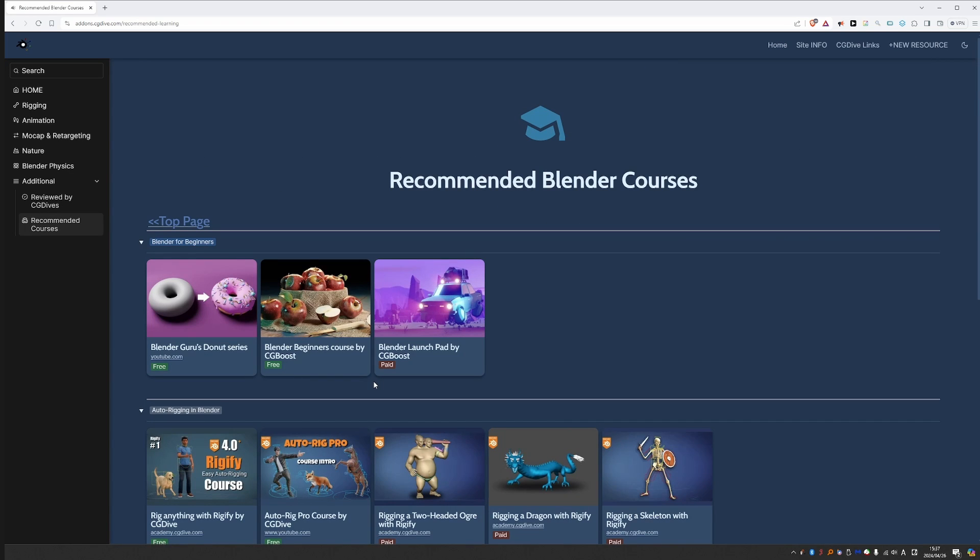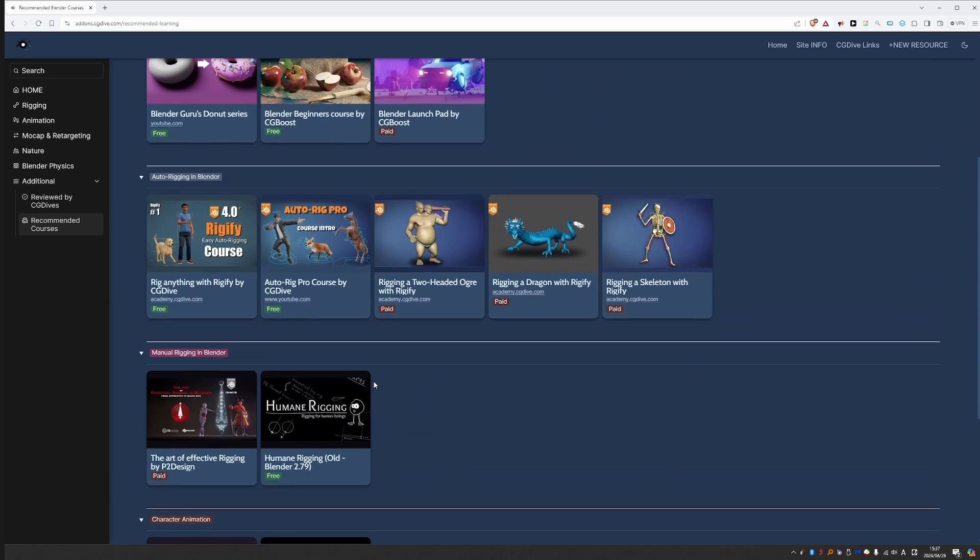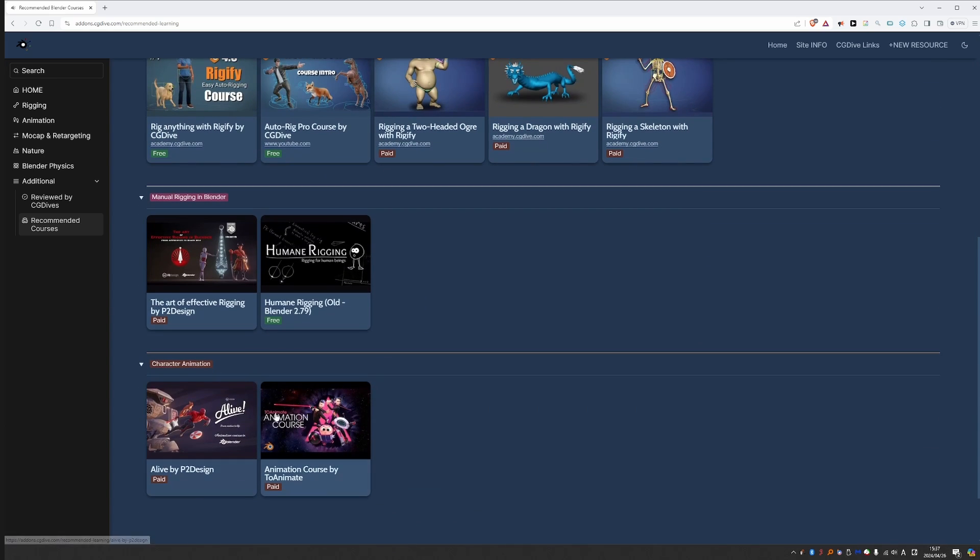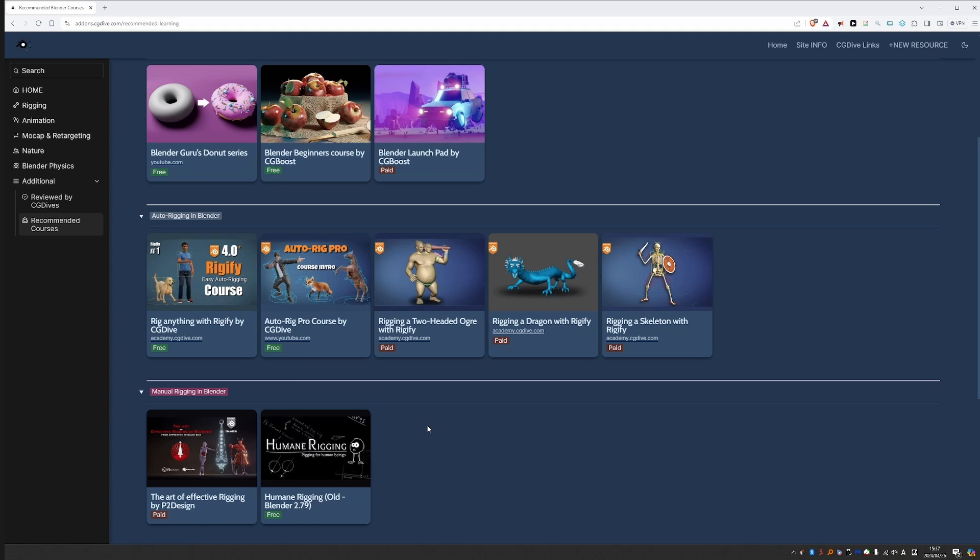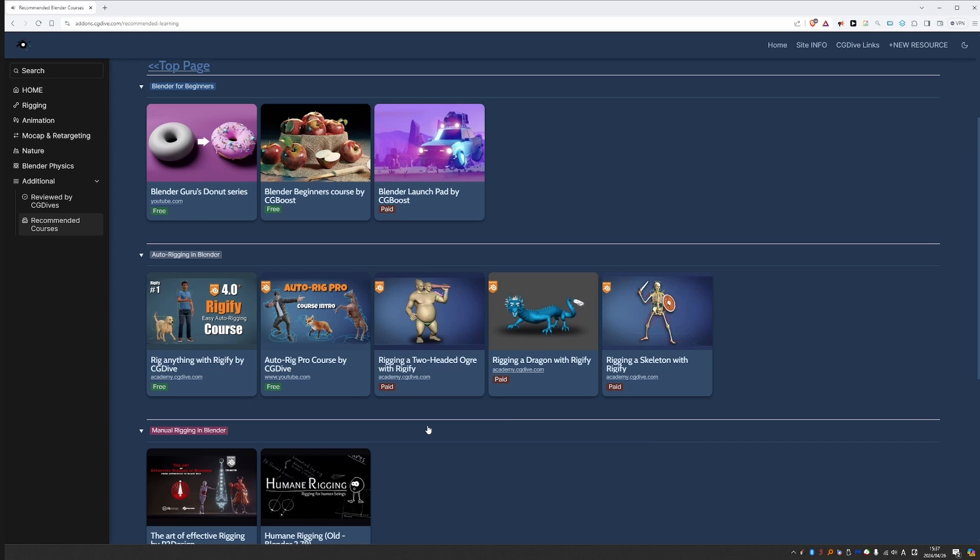And then we have recommended Blender courses. People sometimes ask me what kind of courses I recommend, especially for animation and manual rigging. So this section just makes my life easier. I can send this link and you will know what I recommend.